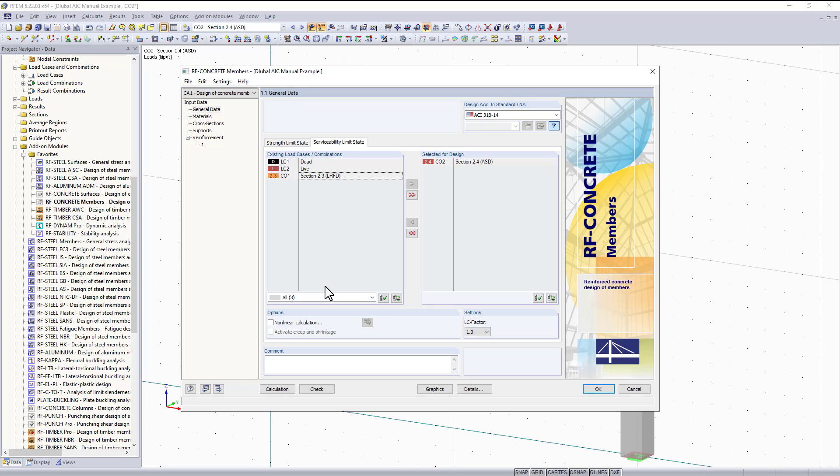At the bottom under serviceability limit state, this is where we have the option to activate RF concrete nonlinear. I won't be activating that for this example, but keep in mind this option is here if you have the module extension to utilize the crack cross section properties within the analysis.